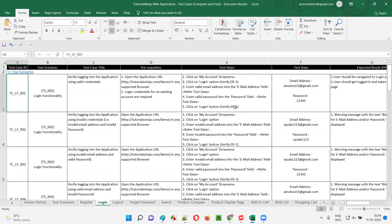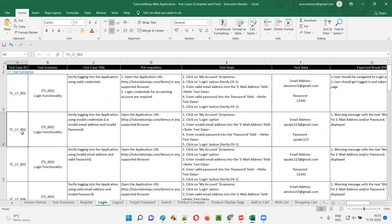For example, if you see one of the test case IDs here: TC means test case, LF means login functionality. For login I mentioned LF — you can provide anything. I just provided LF 001. The second test case is also TC_LF but 002, which is a different ID. Each test case has a different ID.